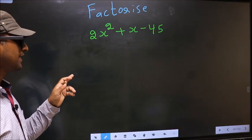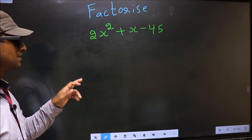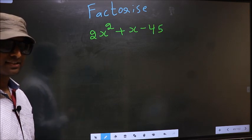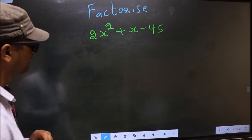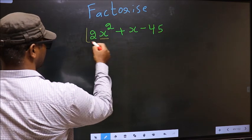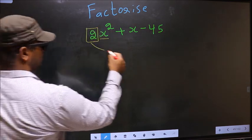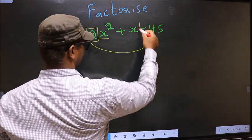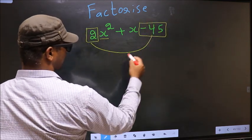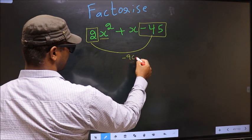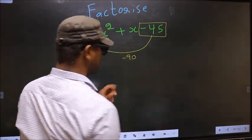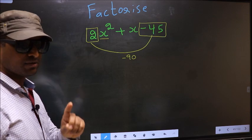Factorize 2x² + x - 45. To factorize, Step 1: the coefficient of x², which is 2, should be multiplied by the constant, which is -45. So 2 into -45 is -90. This is your Step 1.